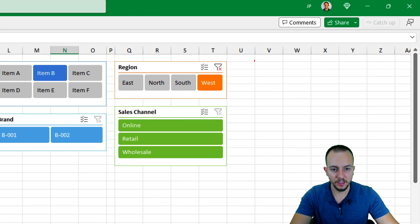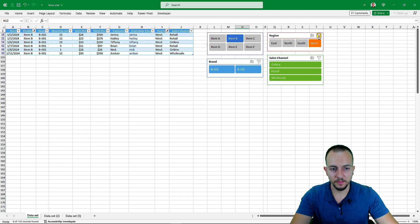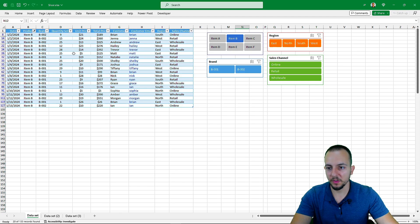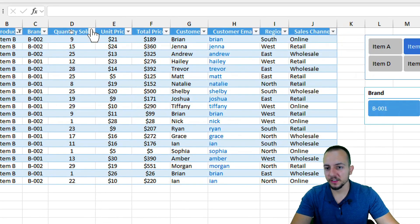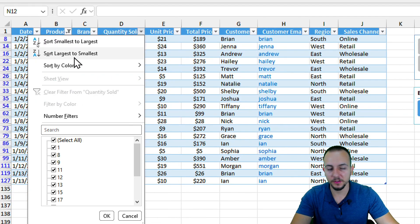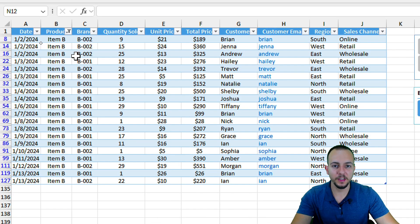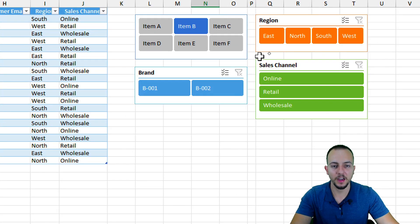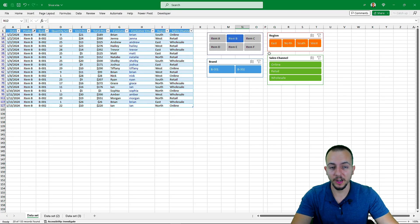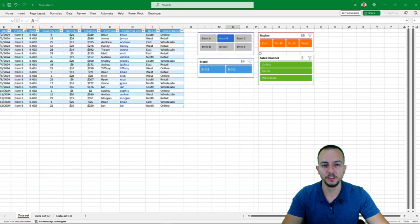To clear the filter, instead of going to this icon and clicking 'Clear Filter from Product' or selecting everything again, it's much easier — you just click this icon and everything returns to the original display. There are a lot of benefits to using a slicer instead of standard filters.